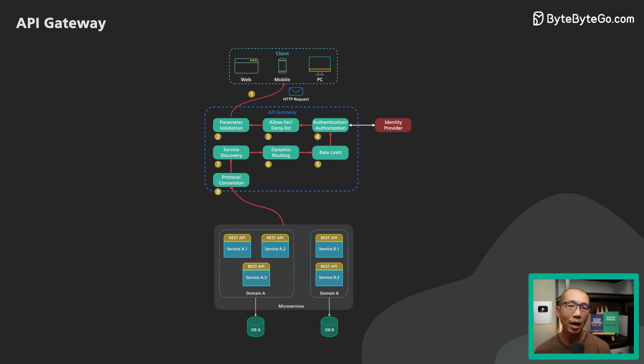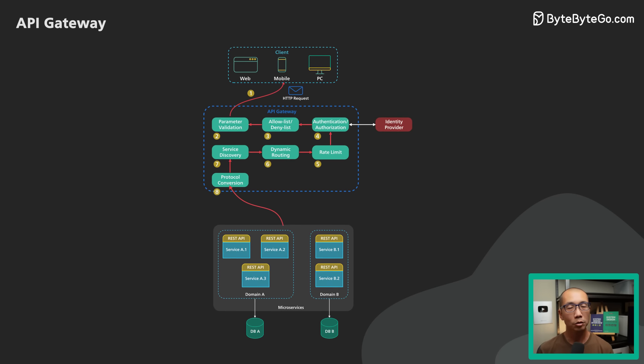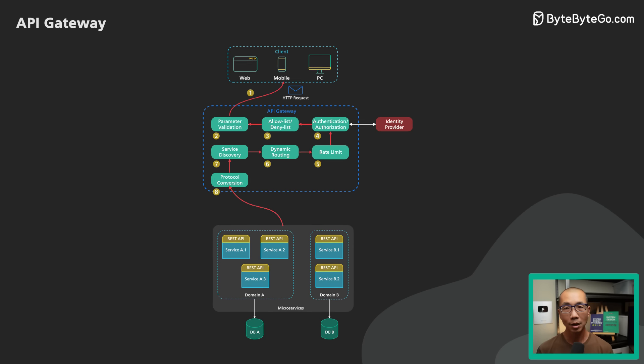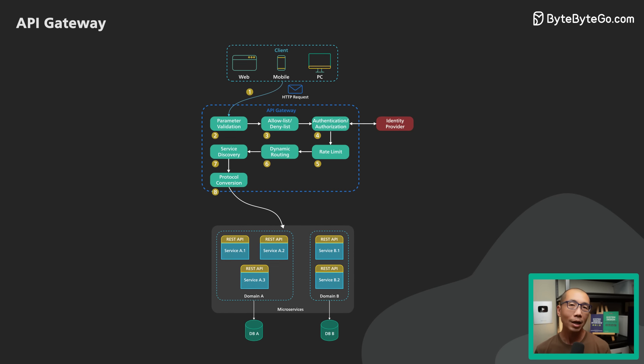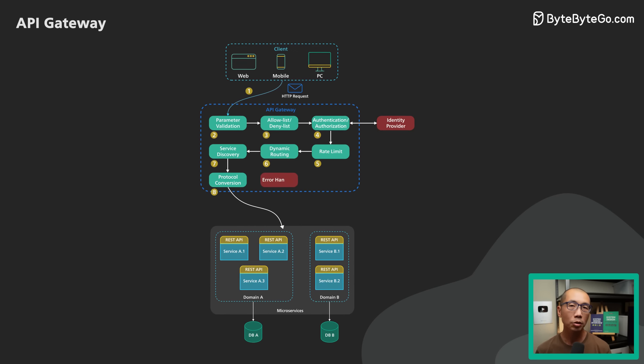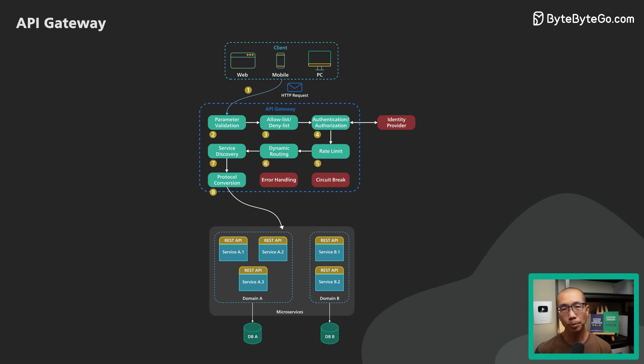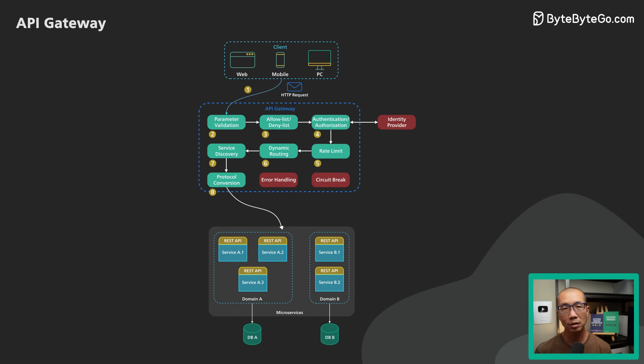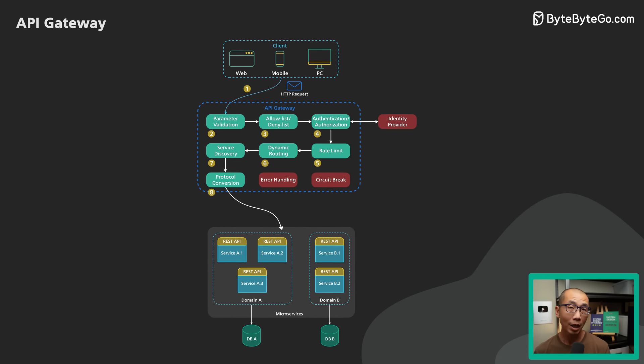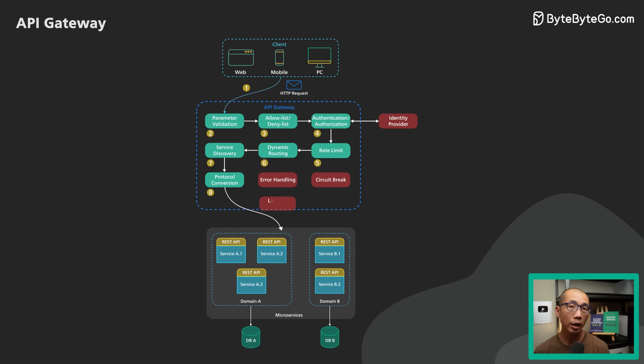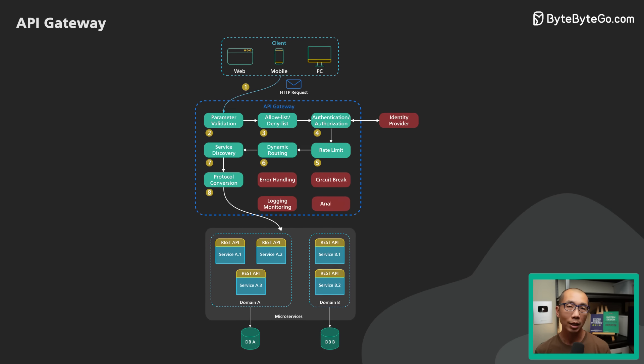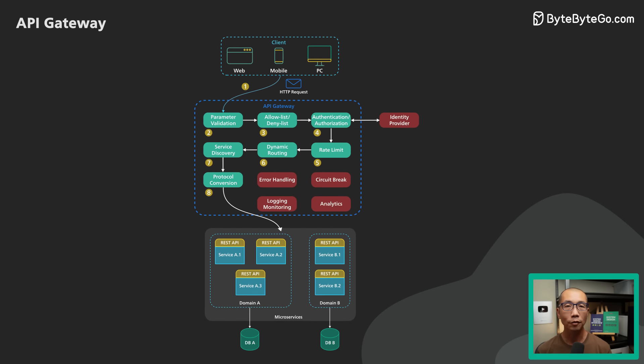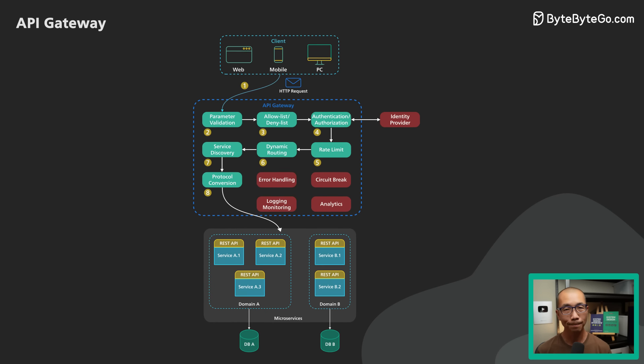A proper API Gateway also provides other critical services. For example, an API Gateway should track errors and provide circuit-breaking functionality to protect the services from overloading. An API Gateway should also provide logging, monitoring, and analytic services for operational observability.